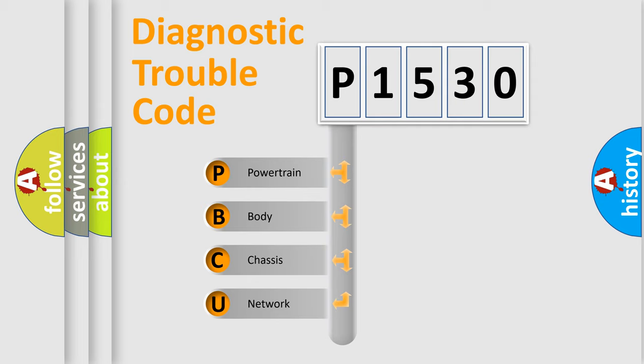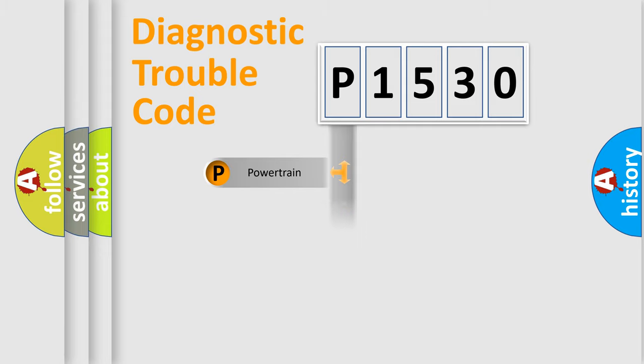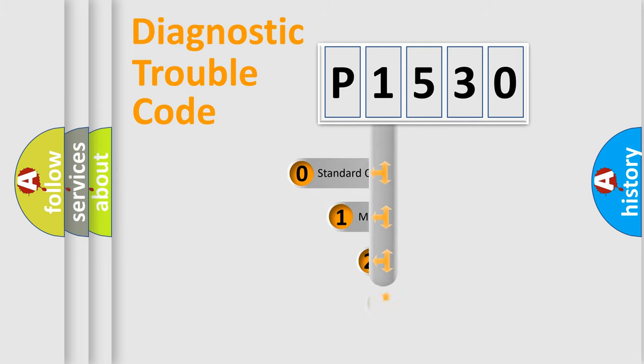We divide the electric system of automobile into four basic units: Powertrain, Body, Chassis, and Network. This distribution is defined in the first character code.